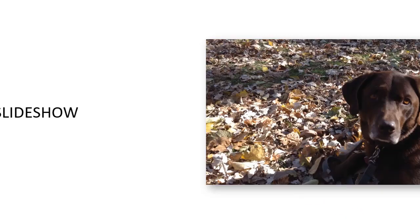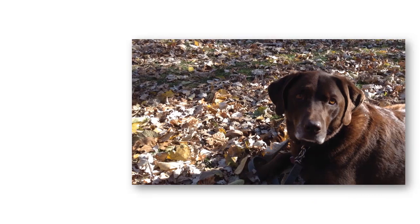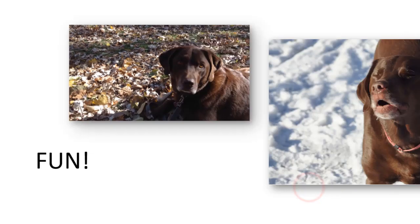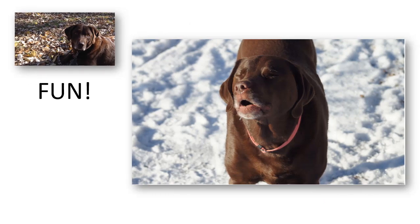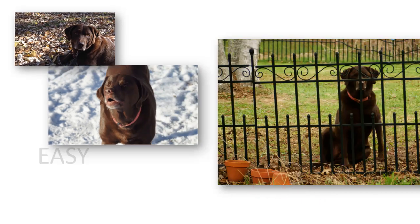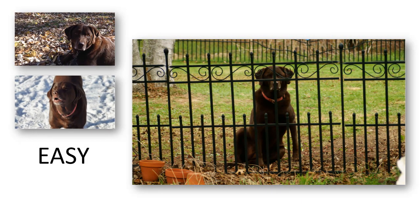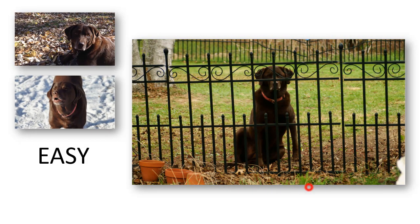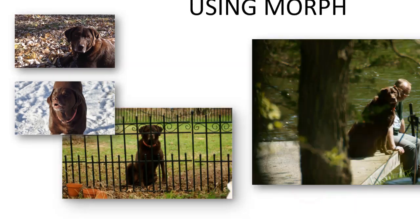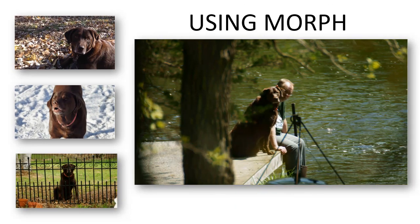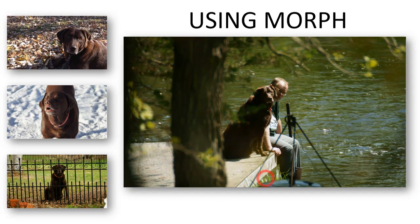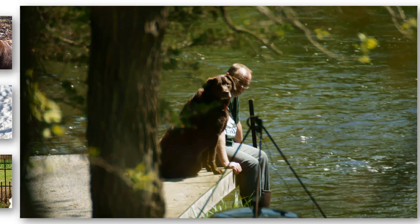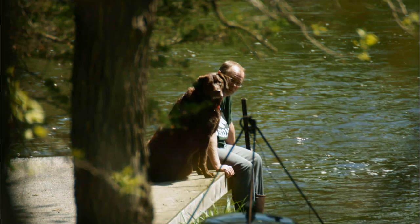We're going to create this neat little slideshow using the morph transition. It doesn't look all that impressive just yet, but watch as I flip through here. It's a little slideshow using morph and big finish.